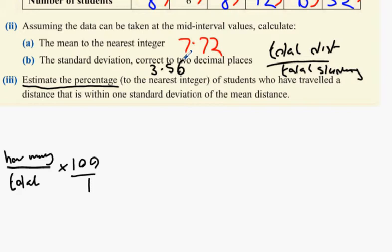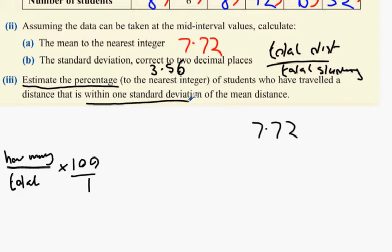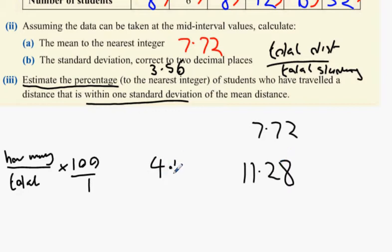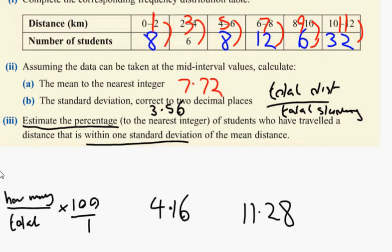The two scores are the mean of 7.72 plus or minus one standard deviation of 3.56. That gives 7.72 plus 3.56 equals 11.28, and 7.72 minus 3.56 equals 4.16. So we need to go from 4.16 all the way to 11.28.